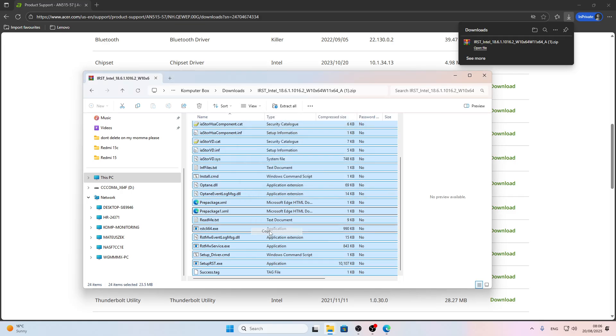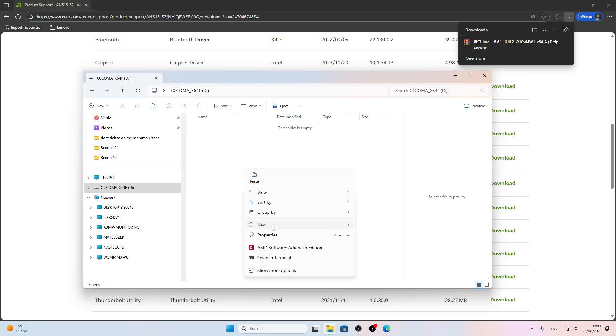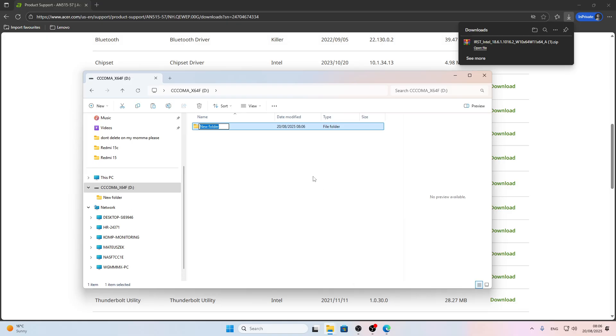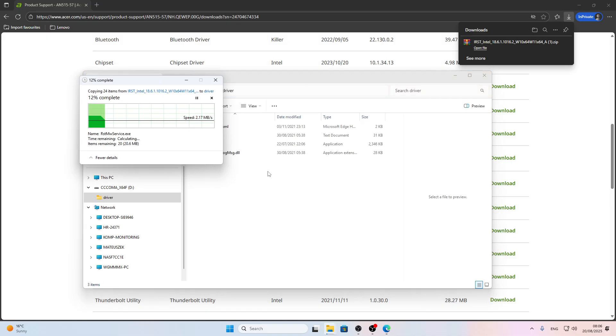Then go to your USB flash drive, create a new folder - let's call this folder 'driver' - open this folder and paste all the files into it.